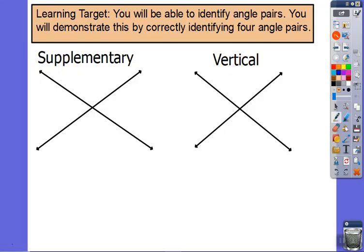Hi 7th graders! Hope you're doing okay on these hot days. Here is a second lesson on angles. From last lesson — hopefully you're doing these in order, it doesn't make sense to jump forward on these particular ones — we talked about supplementary and vertical angles.